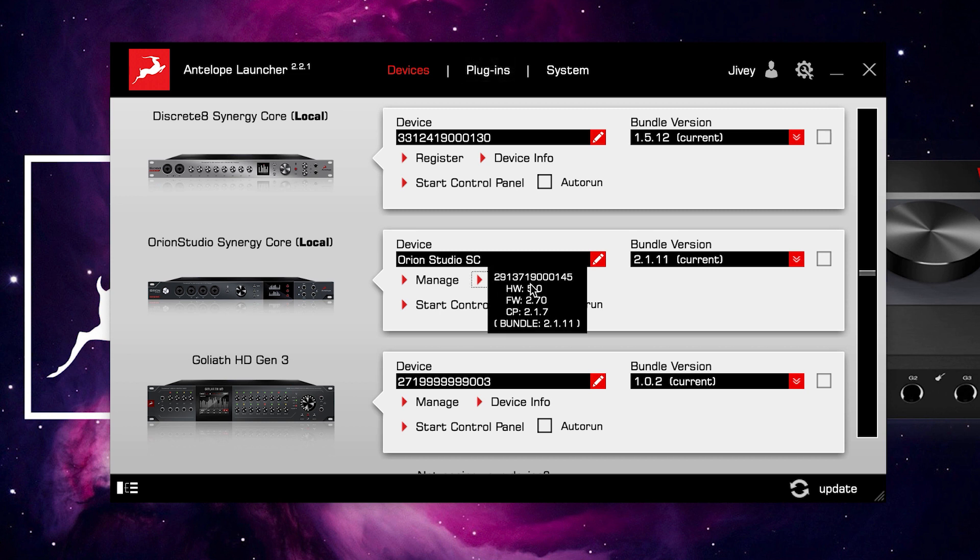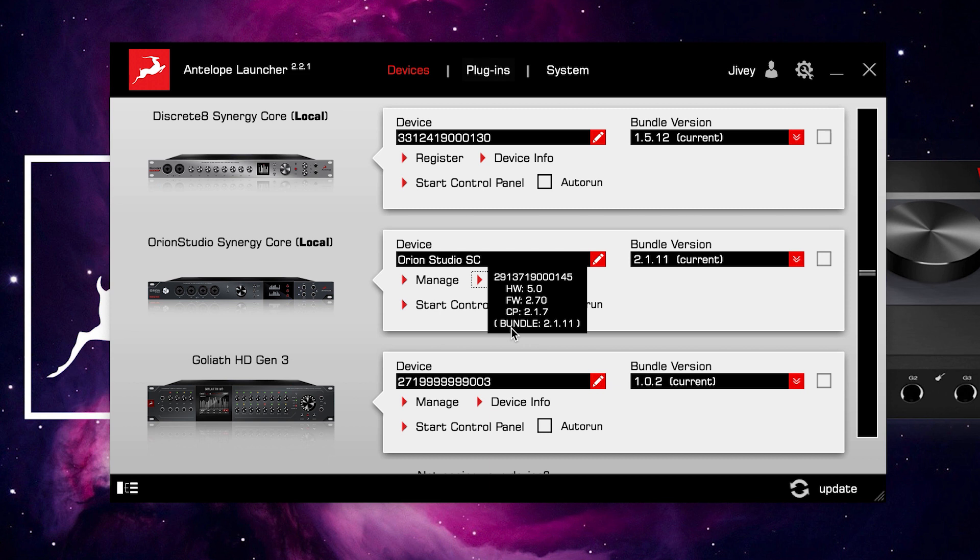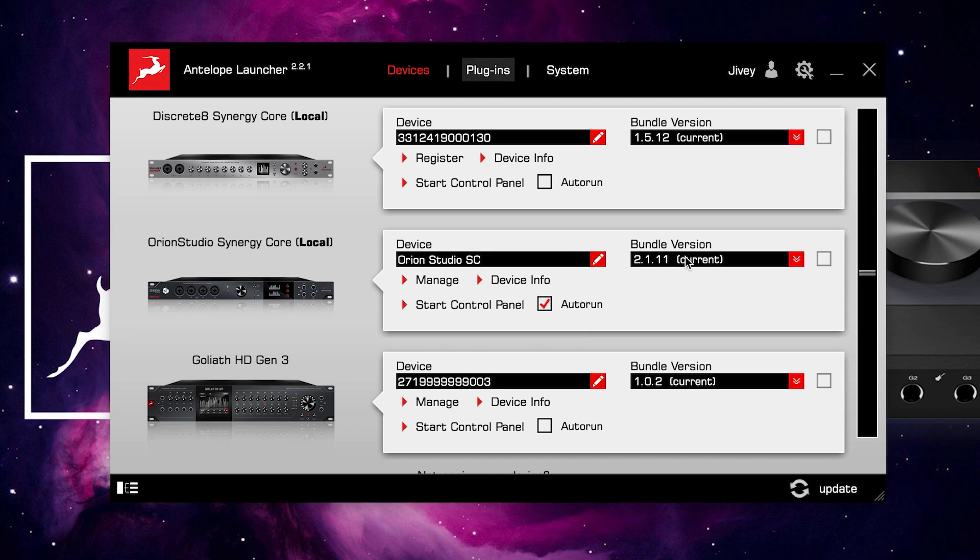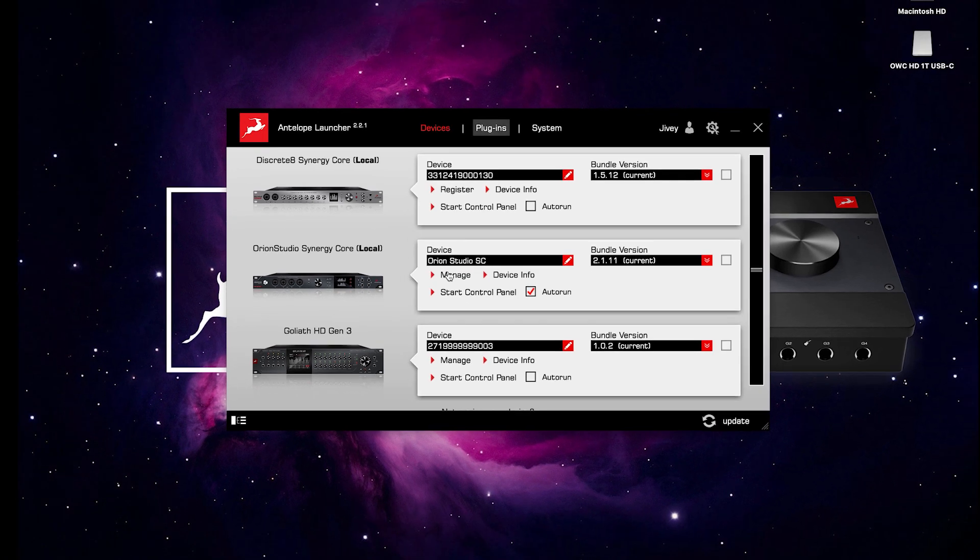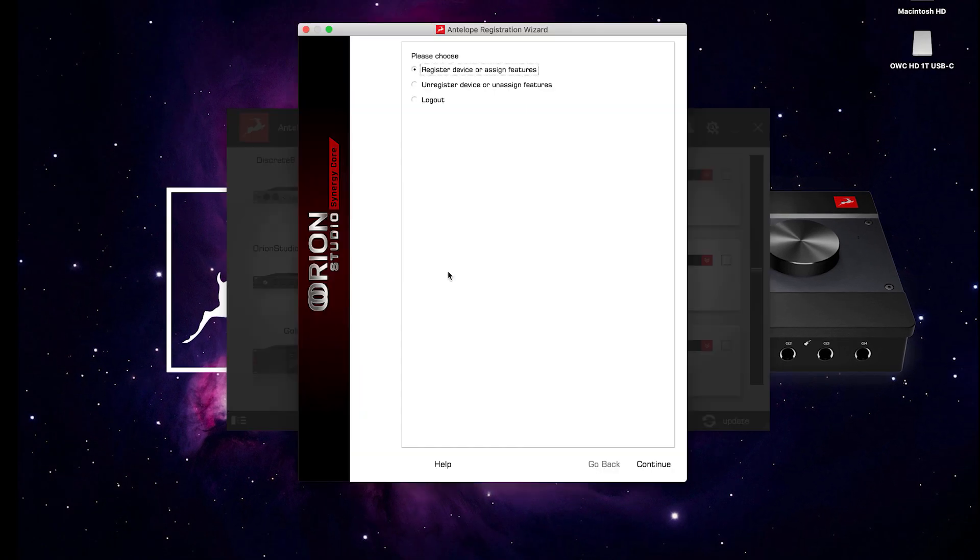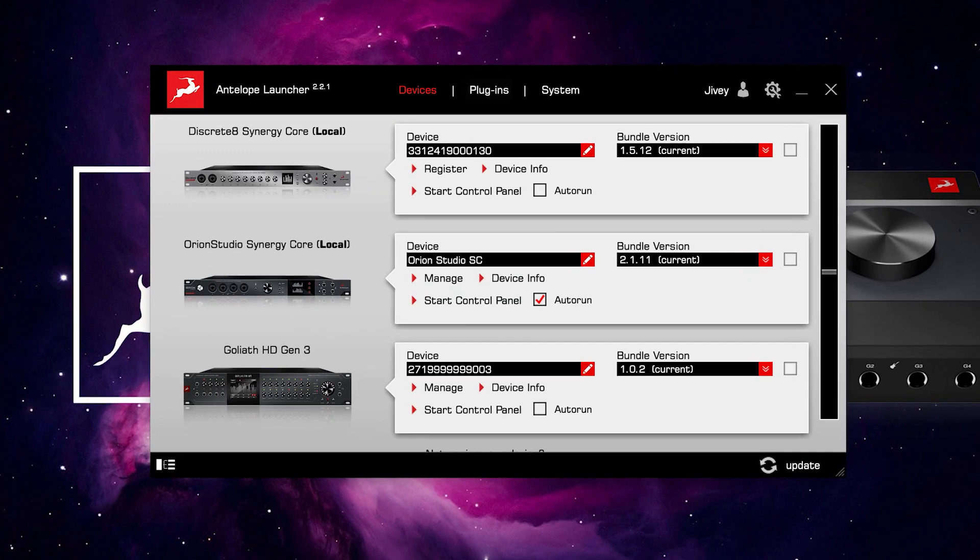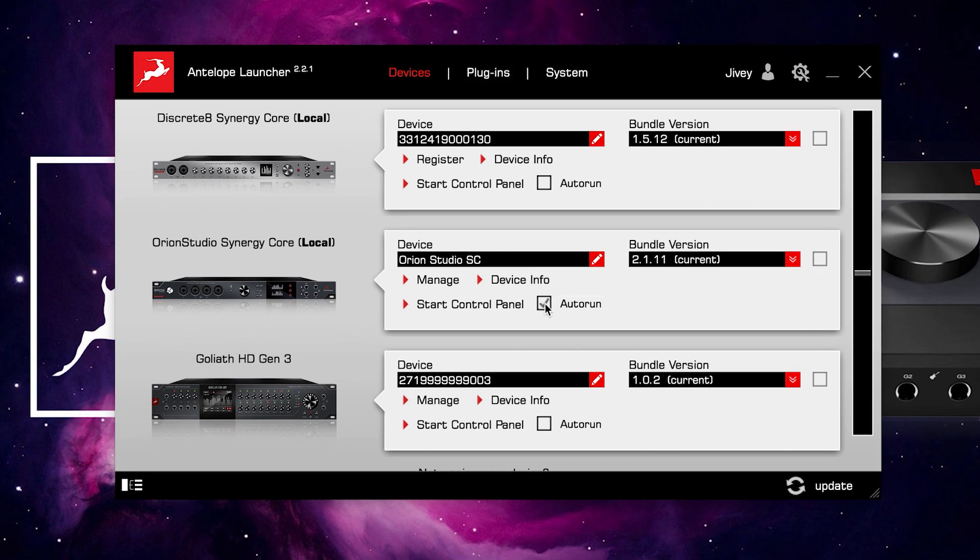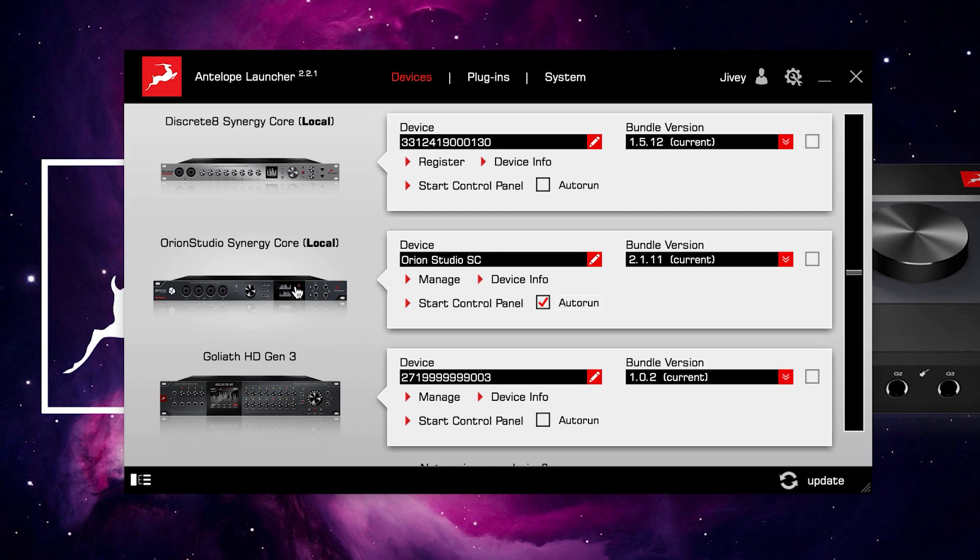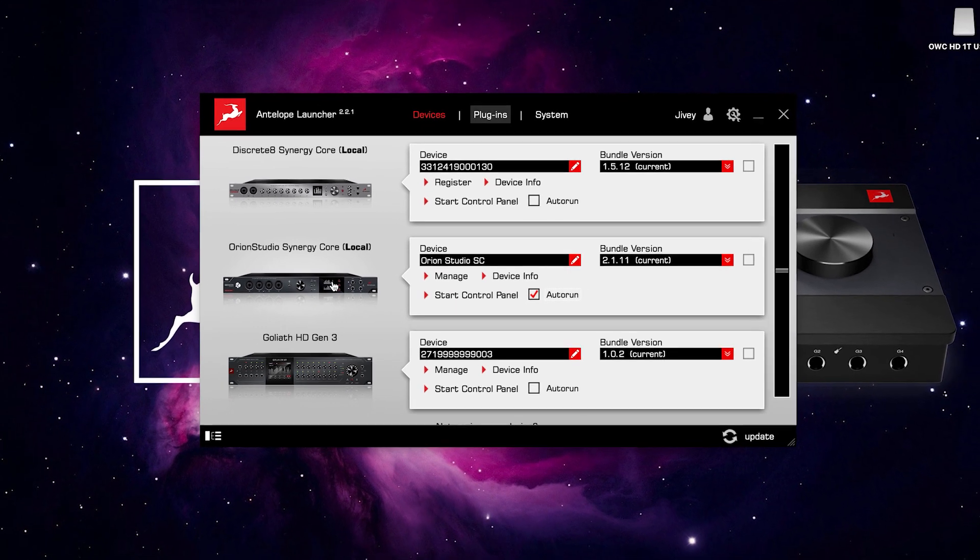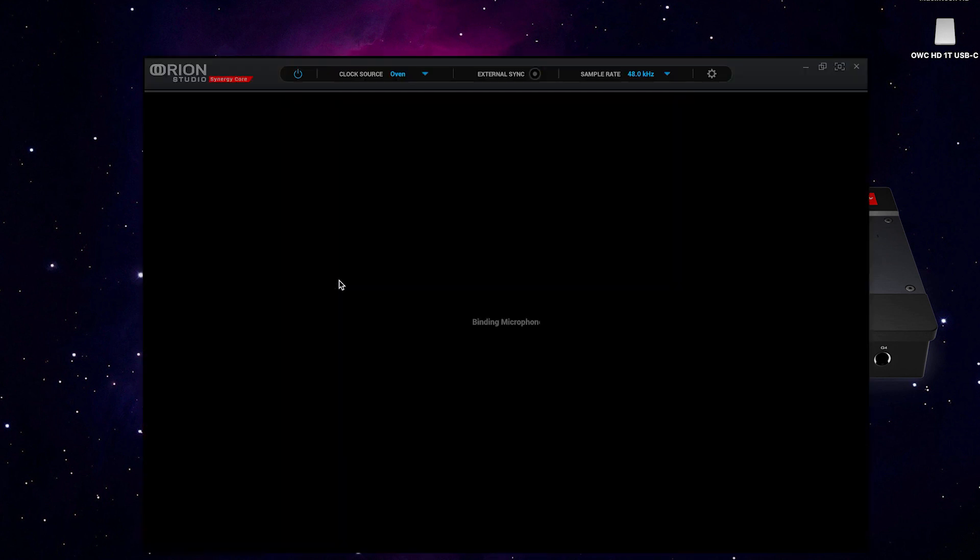This is the actual serial number for the unit, the hardware version, the firmware version, the control panel version, and the bundle version. We can also manage the bundle version, and we'll talk more about this shortly. The Manage button, which we use to register the hardware or assign extra features. We can make sure the control panel runs automatically when we start the launcher. We can start the control panel from the button, or we can click on the hardware icon, both of which launch the control panel.